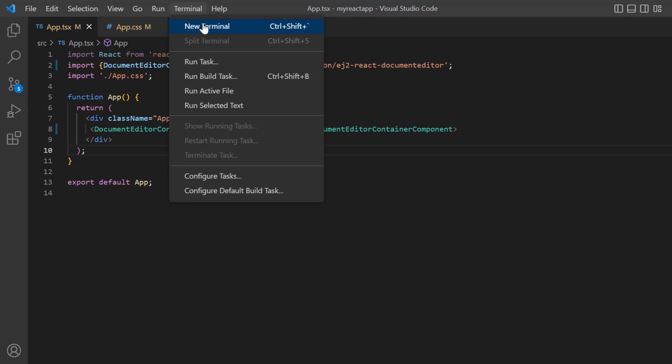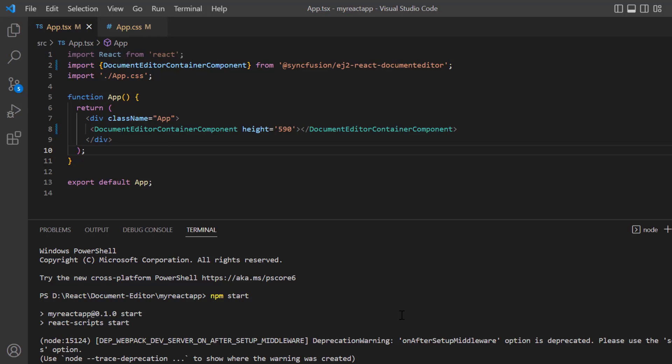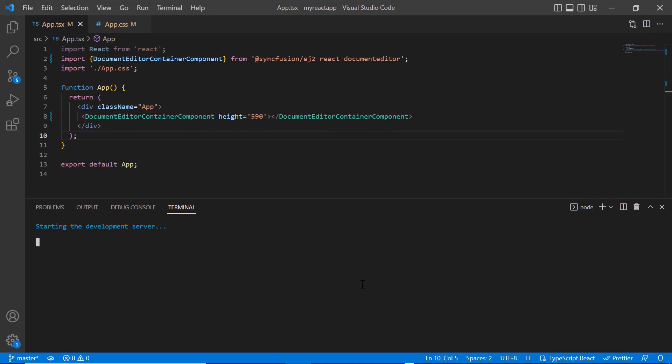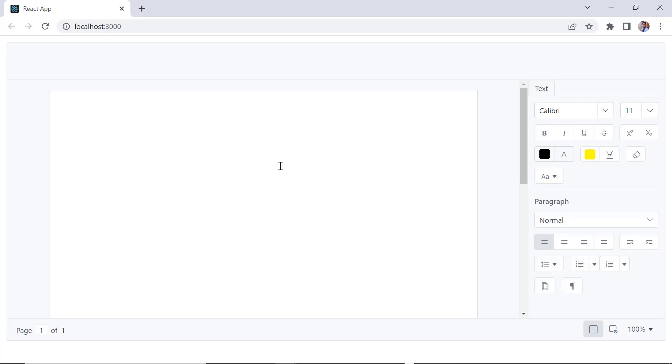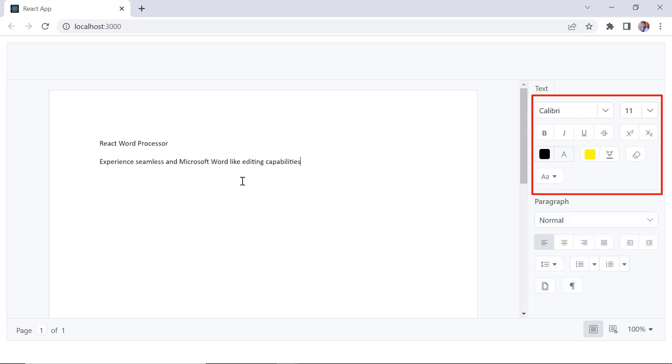Let me run this application using the command npm start. Look here, the document editor is rendered with the properties pane and I can write any content.